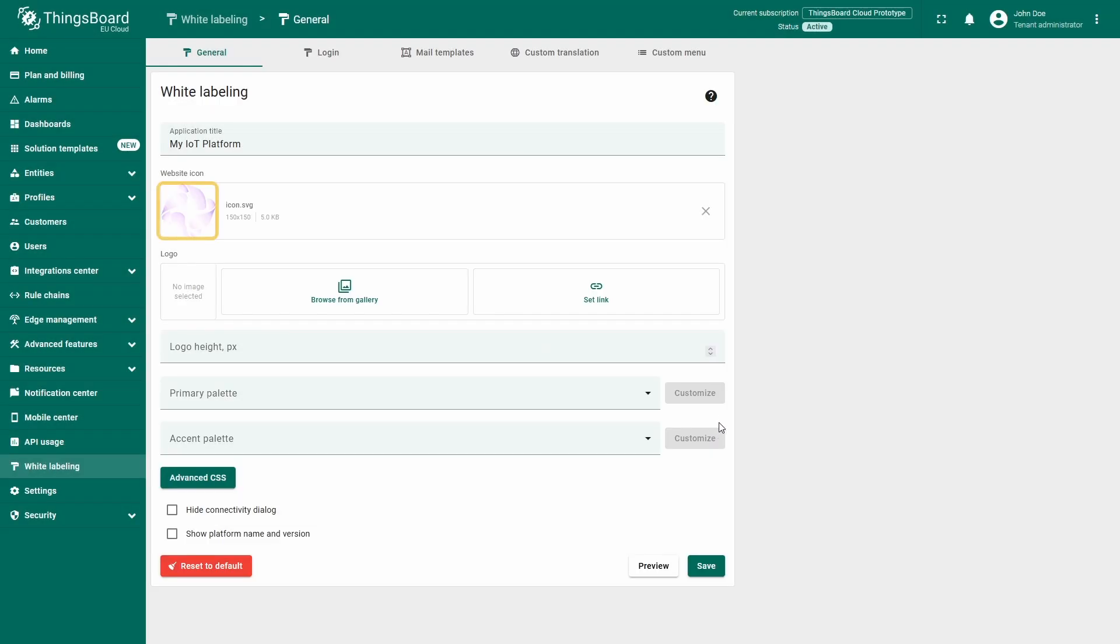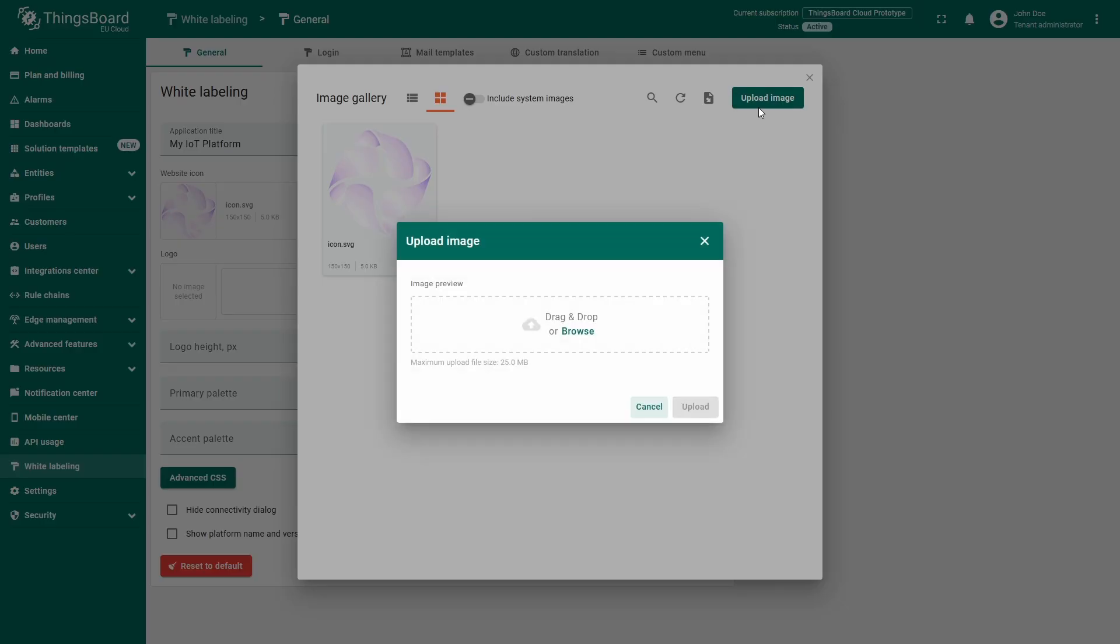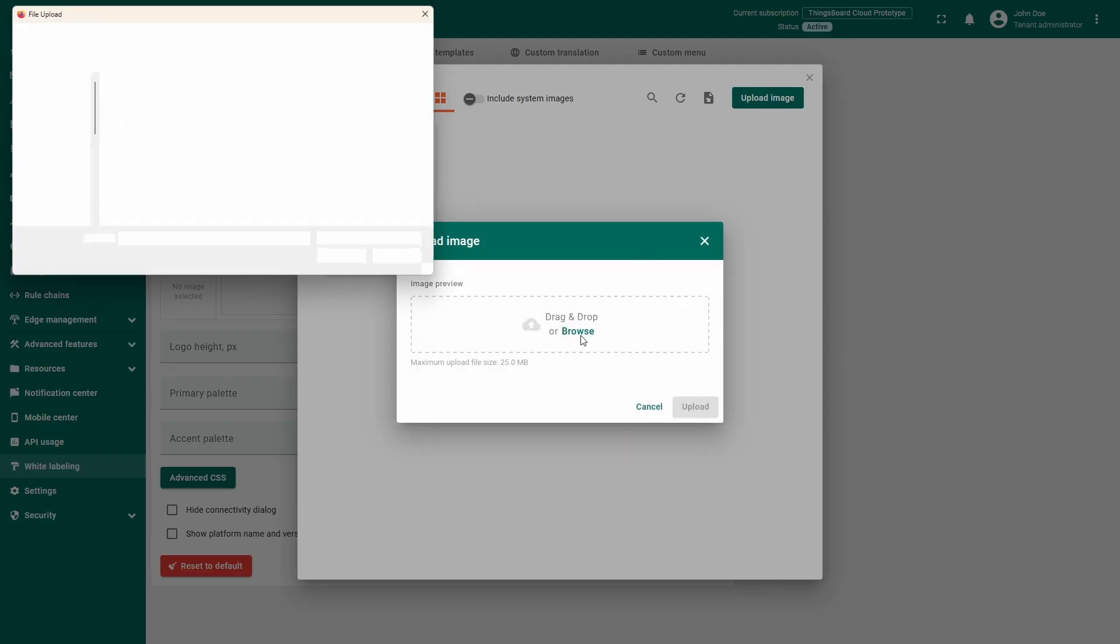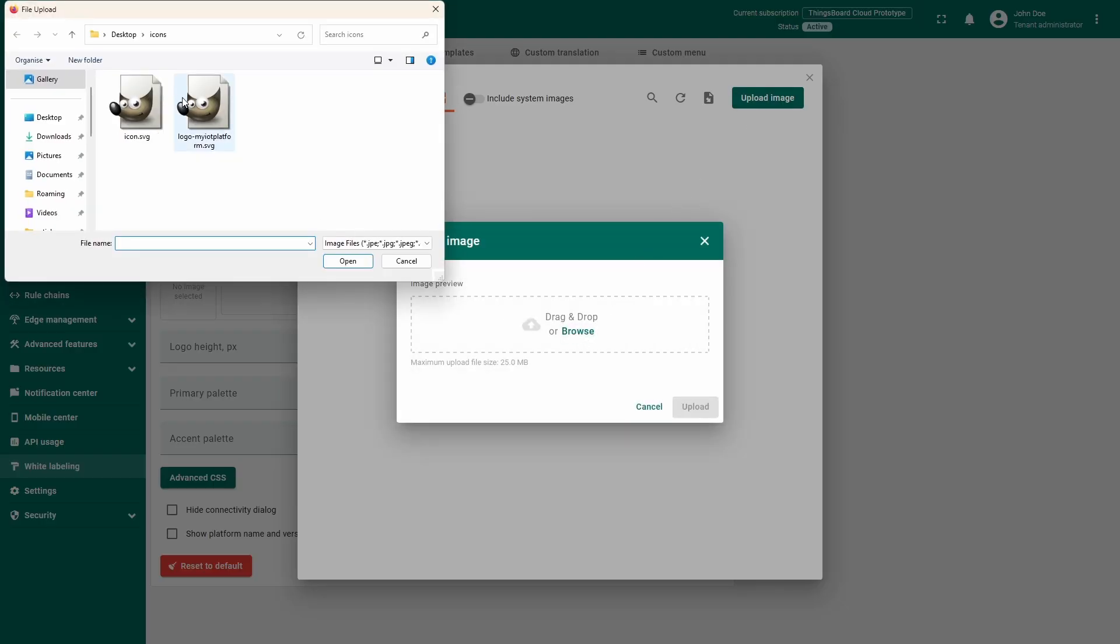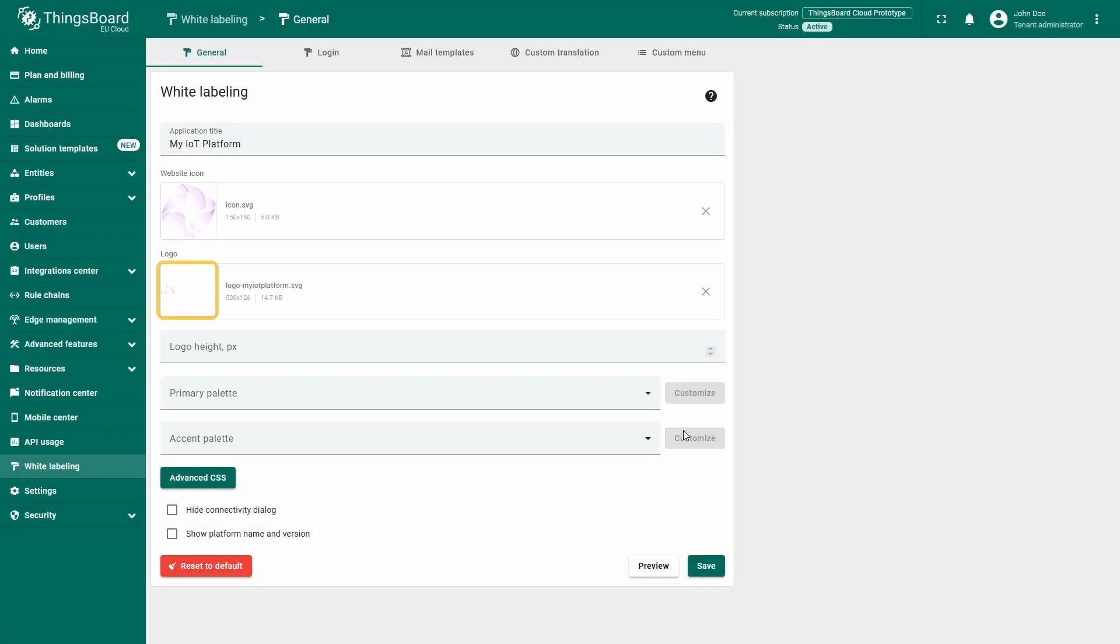A preview of the icon will appear on the left. To set a new logo, do the same steps as with the icon: Browse from Gallery, Upload and Browse the files on the disk. A preview of the logo will appear on the left.